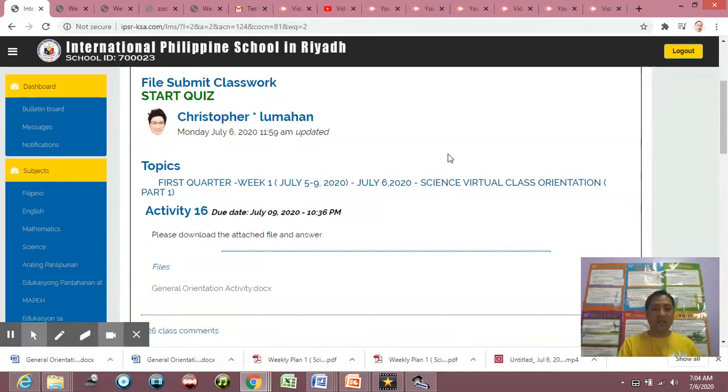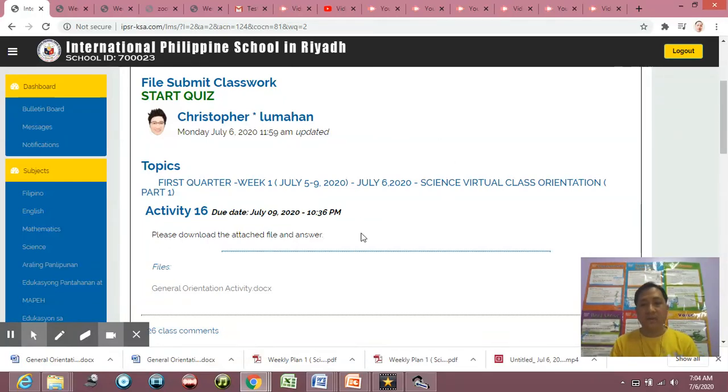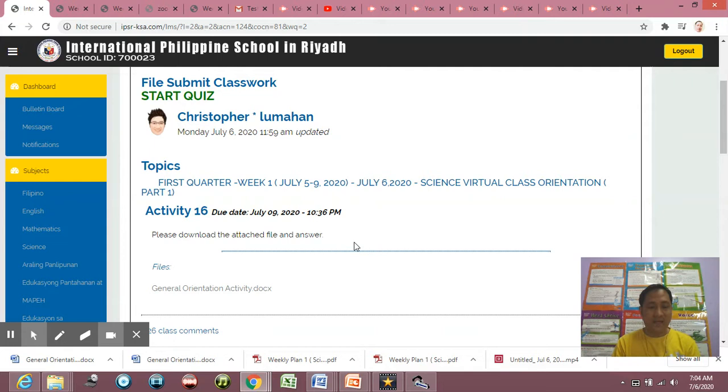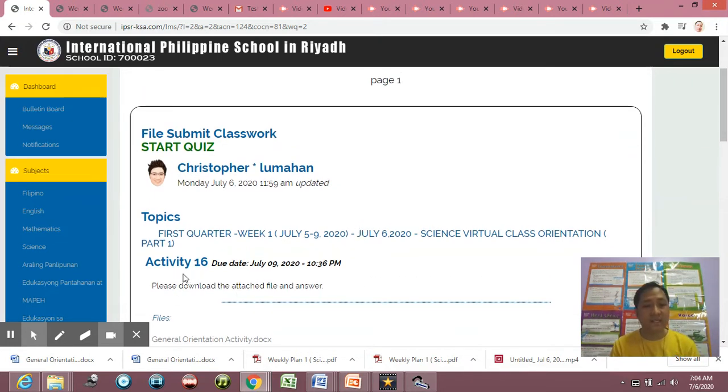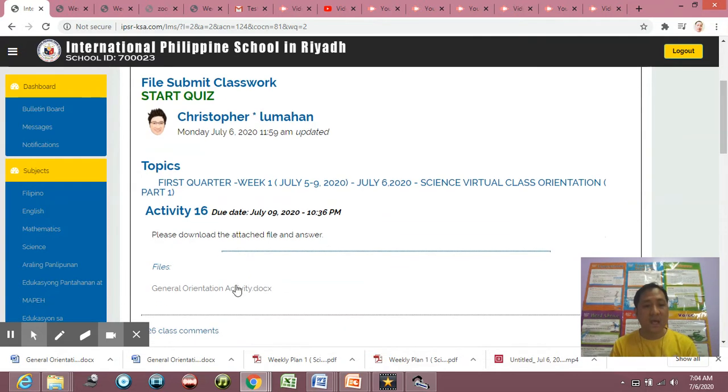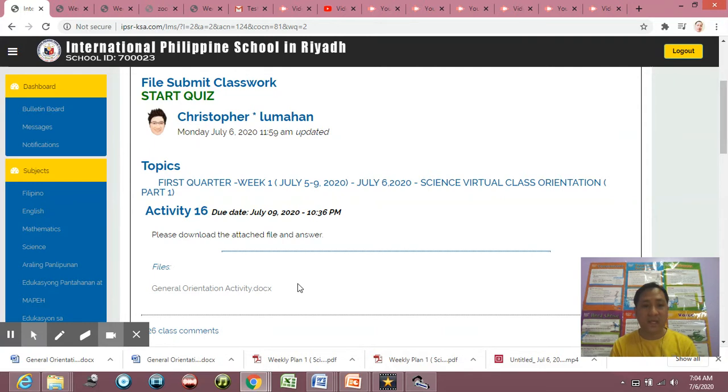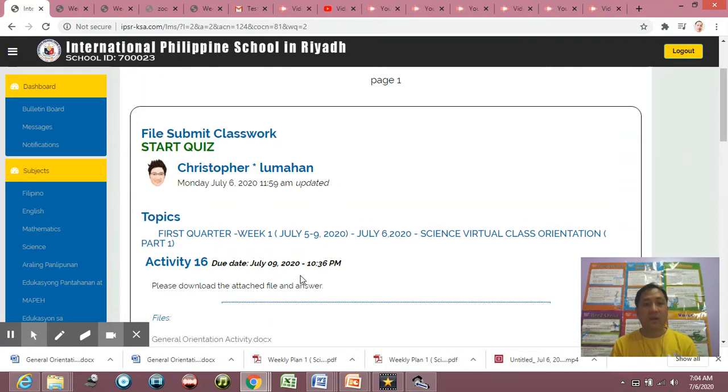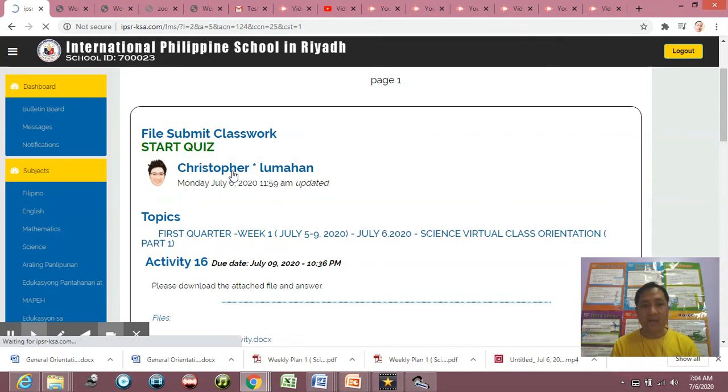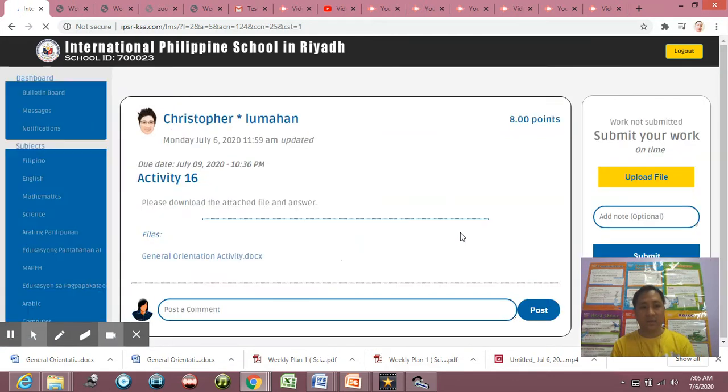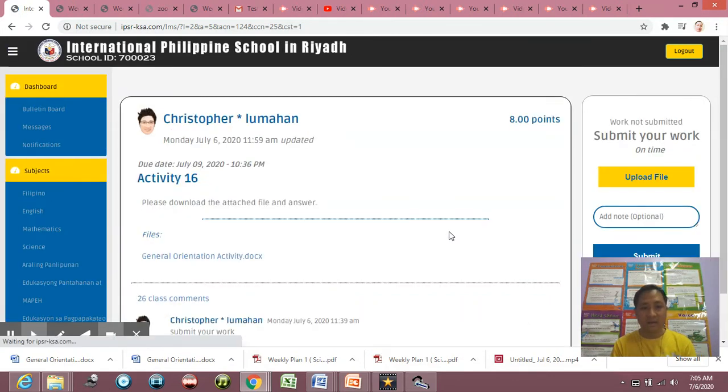Okay, so let's continue. Let's return your work, let's submit your word to your teacher. So the same thing, since that is Activity 16 you are working for, Activity 16, and you downloaded the file General Orientation Activity. So how to submit? You just click start quiz, so I will click start quiz here.